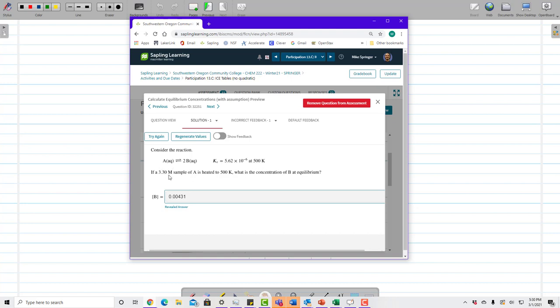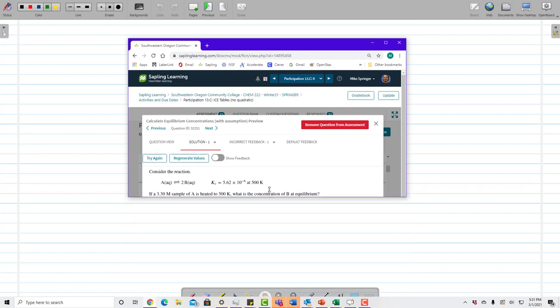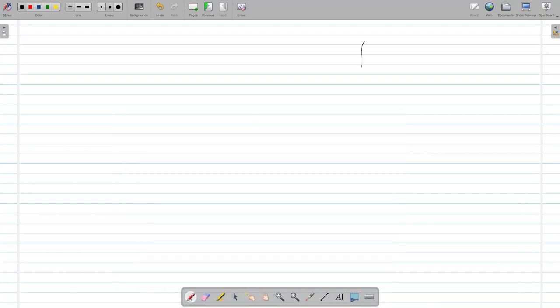We're given an initial concentration and we're trying to find an equilibrium concentration. This is similar to what we worked on before, where we had to solve a quadratic. Let's see how it's different. We have A going to 2B, and Kc equals 5.62 times 10 to the minus 6.